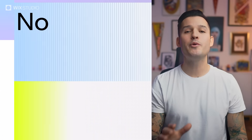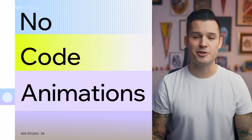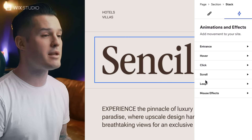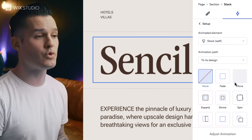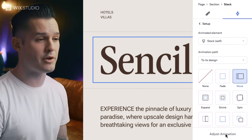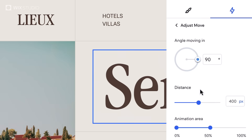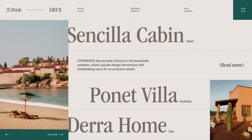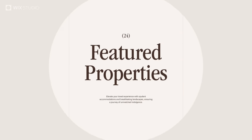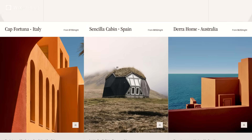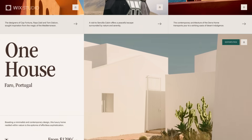Another huge time saver: no-code animations. You can create unique brand experiences with anything from micro animations to rich, complex interactions, and easily customize them for fine-grained control — all of this without a single line of code.